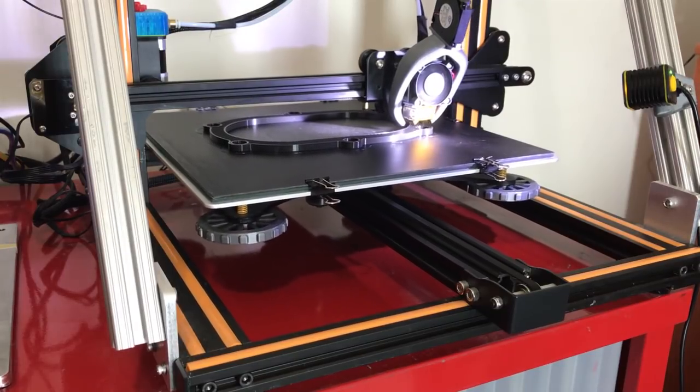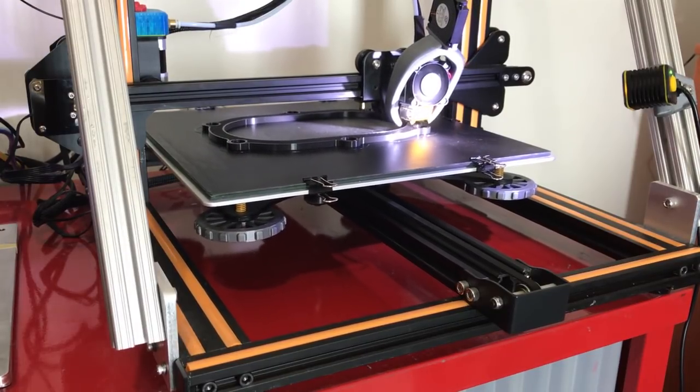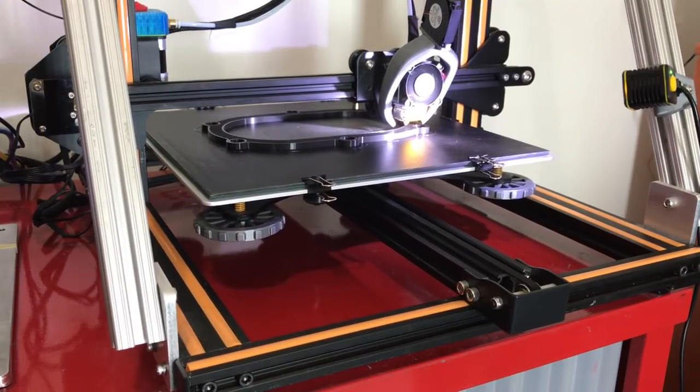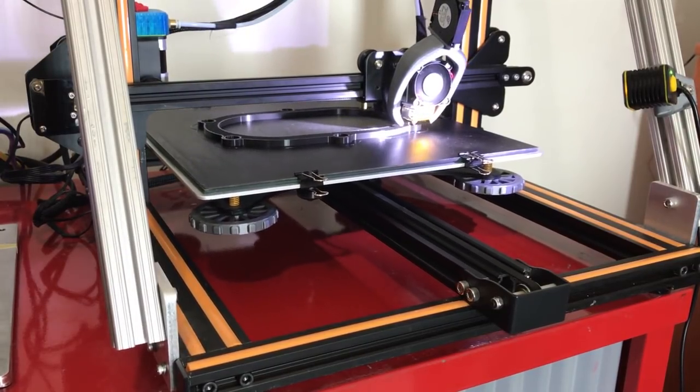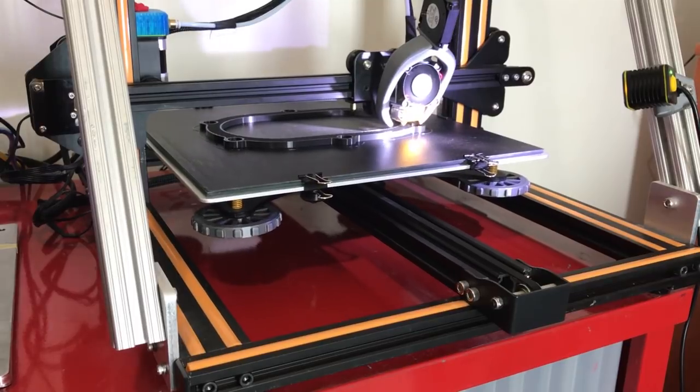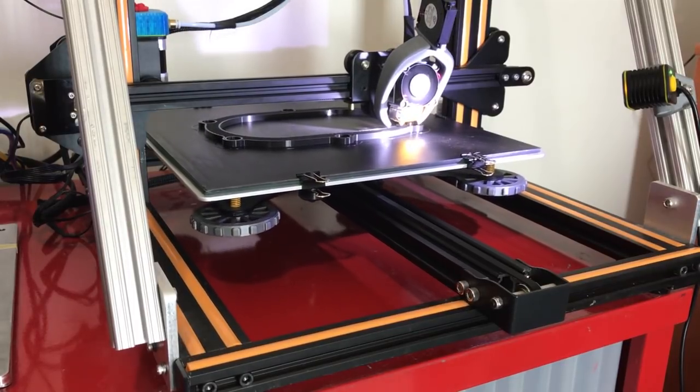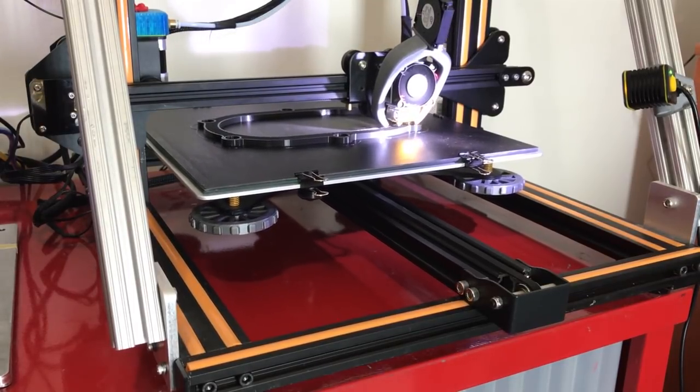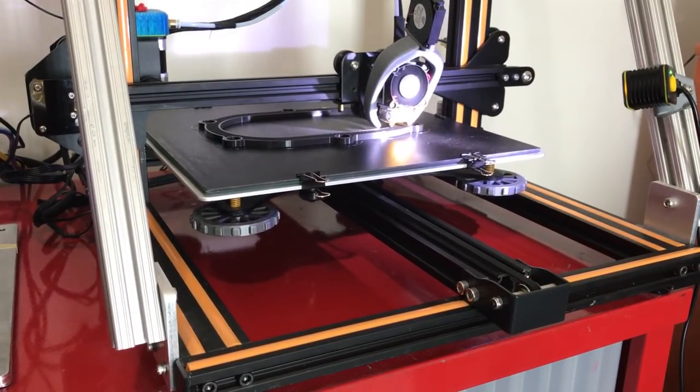And then a very cheap upgrade that I recommend to a stock CR-10, let me just get it to show you. Where is it? It's in here somewhere, just give me a second.